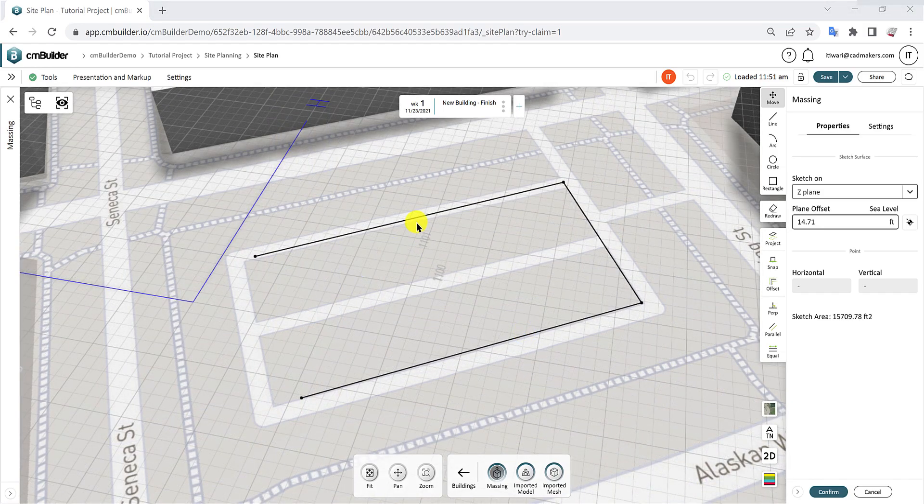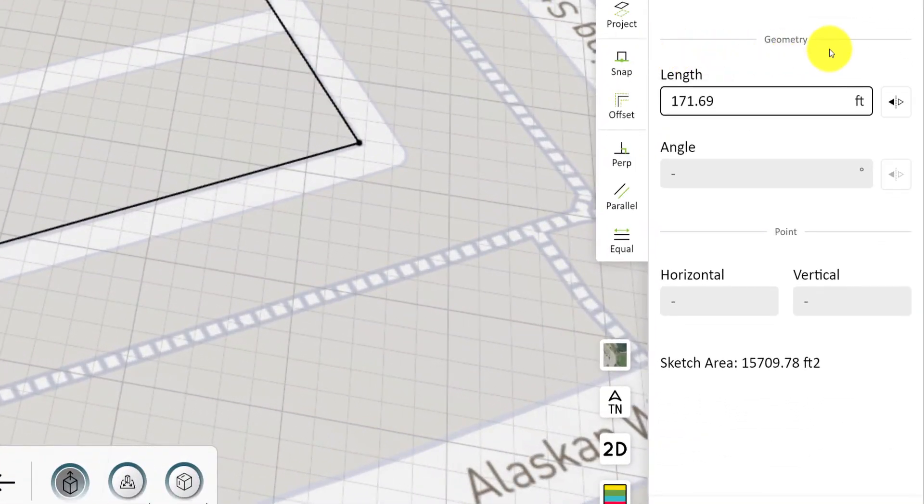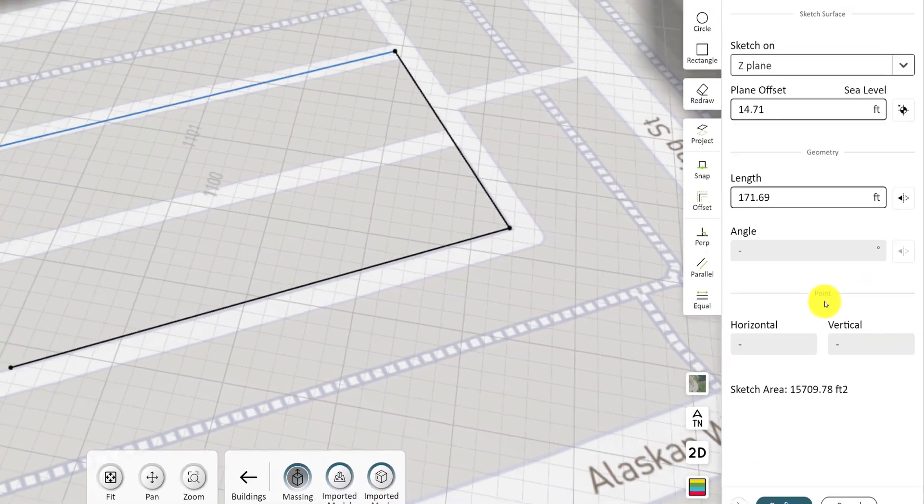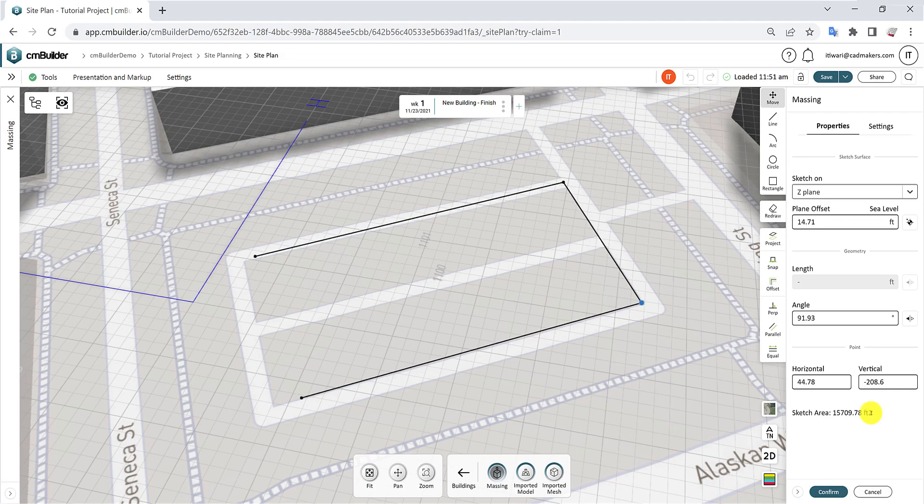The geometry and point fields will display global references for your sketch elements. You can also visualize the sketch area in the Properties tab and confirm the sketch when ready.